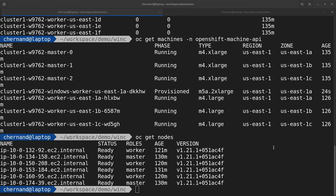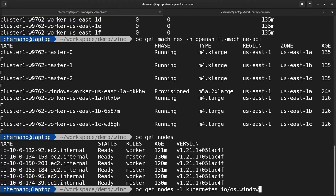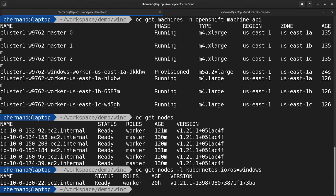After a few minutes have passed, this Windows machine is now configured as a Windows node. To select this node, run oc get nodes -l kubernetes.io/os=windows.